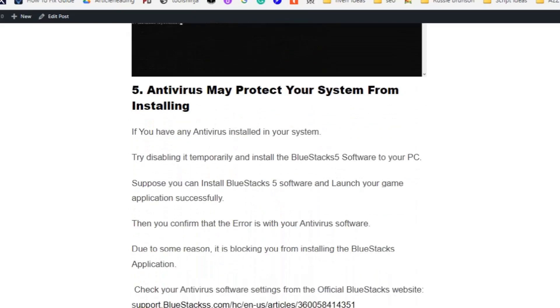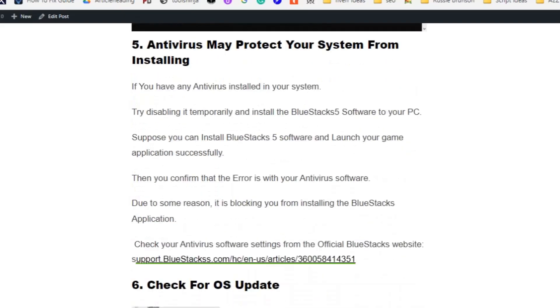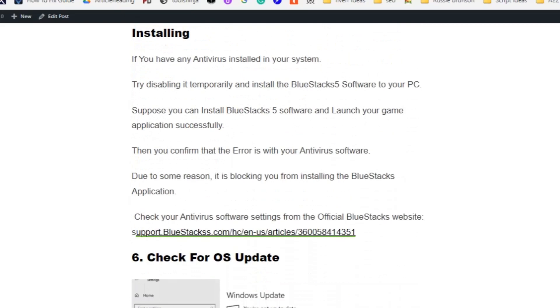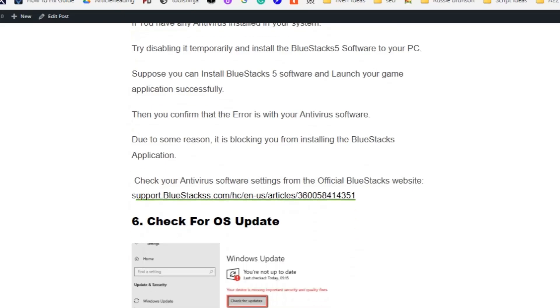Solution number five: Antivirus may protect your system from installing, so try disabling it. Disable your antivirus software temporarily and install BlueStacks software to your PC. Suppose you can install BlueStacks software and launch your game application successfully, then you confirm that the error is with your antivirus software.